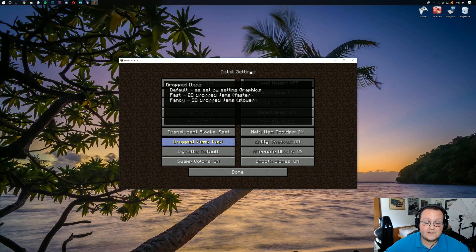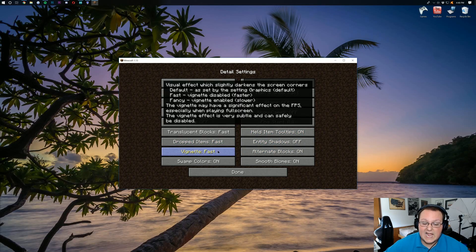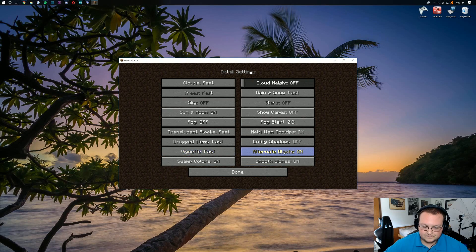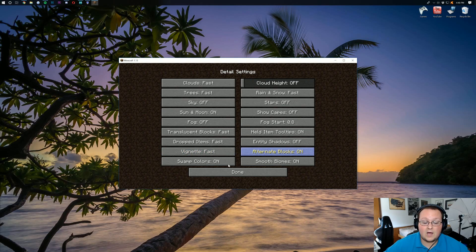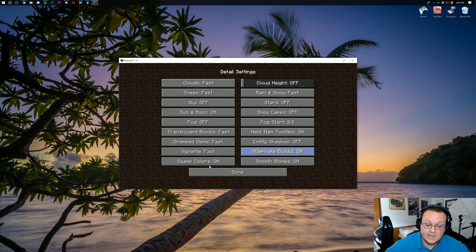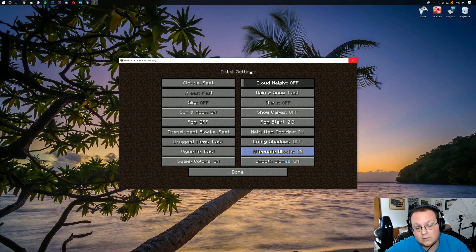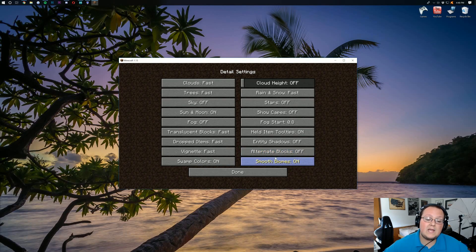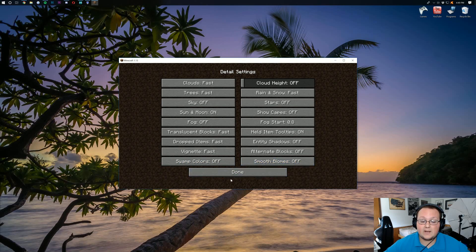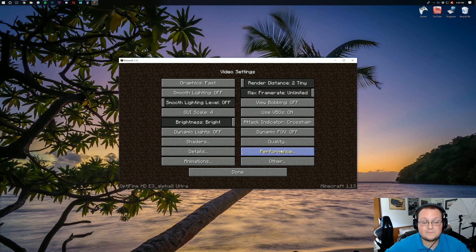Dropped items needs to be fast. Entity shadows off. Vignette is going to be fast. Alternative blocks is going to be off. That one's going to lag for us. Swamp colors is also going to be off. As is smooth biomes. So I'll go ahead and turn off swamp colors as well as smooth biomes there. And we are done with the details page.